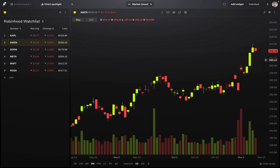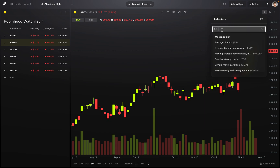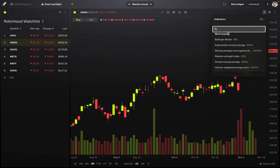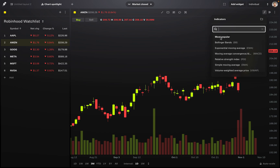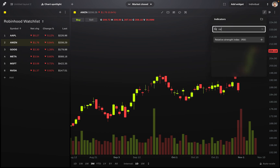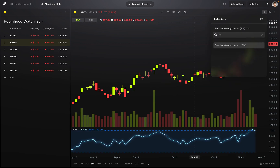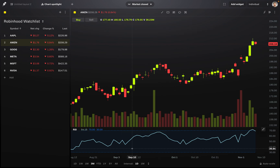Now, what about chart indicators? Where do we find them and how do we add them? At the top right there's an icon — hover over it and it says Indicators. Click on that icon and then click Add Indicators. It will show a list of indicators, and you can also search. There's a section with the most popular indicators. Let's add the RSI — the Relative Strength Index. Search for it, click on it, and click the plus icon on the right. As you can see, it has now added the RSI to our chart.